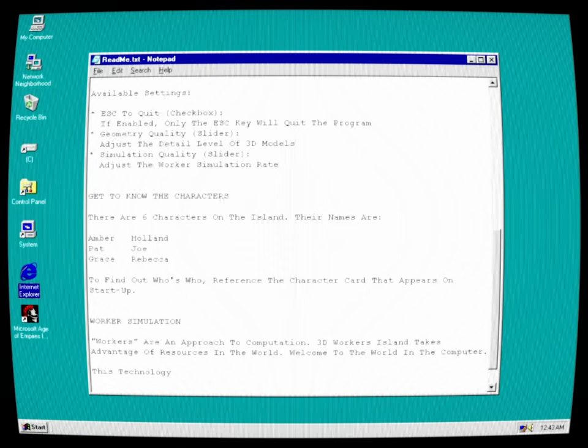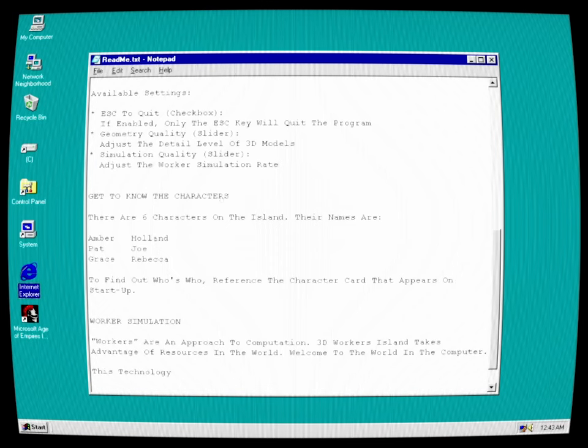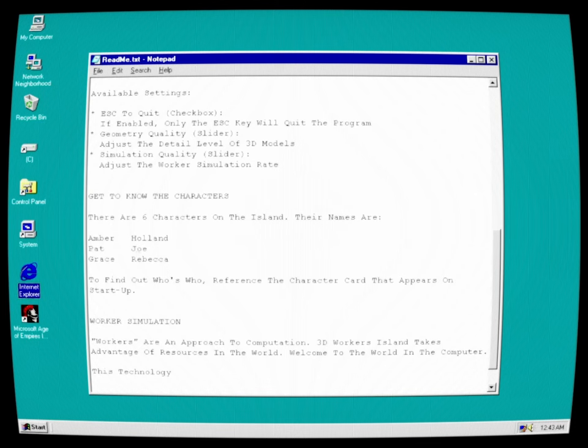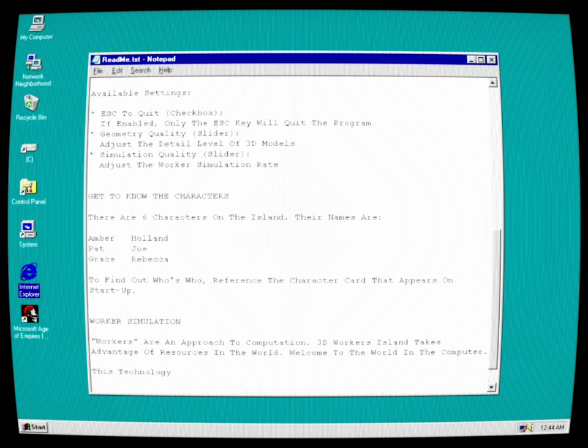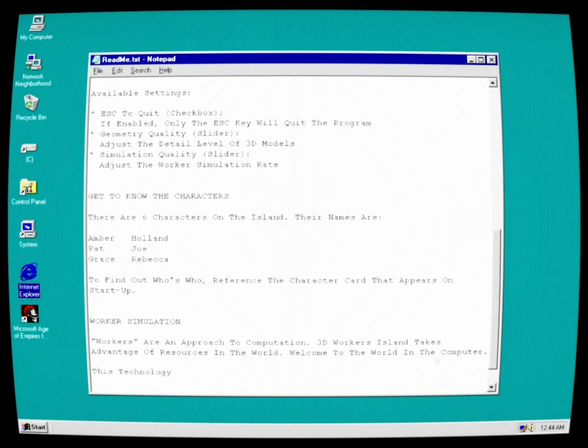Get to know the characters. There are six characters on the island. Their names are Amber, Holland, Pat, Joe, Grace, Rebecca. To find out who's who, reference the character card that appears on startup. Worker simulation: workers are an approach to computation. 3D Workers Island takes advantage of resources in the world. Welcome to the world in the computer.